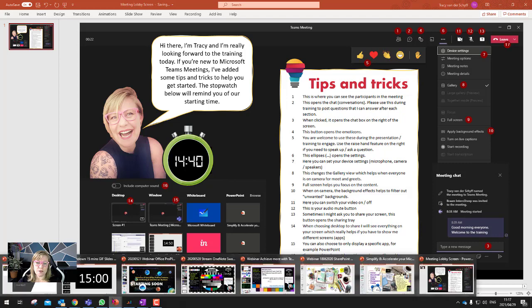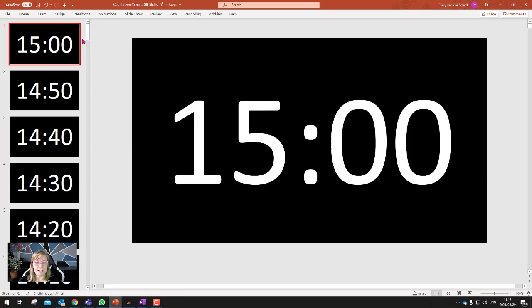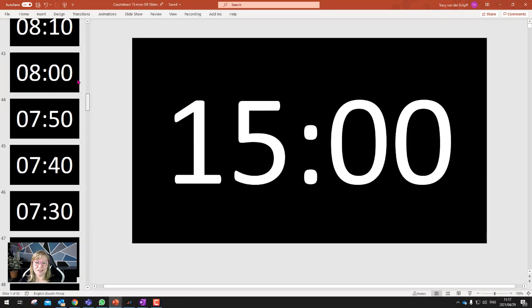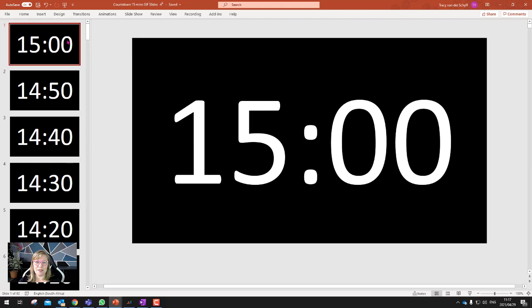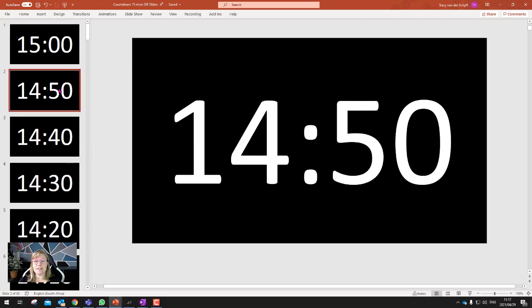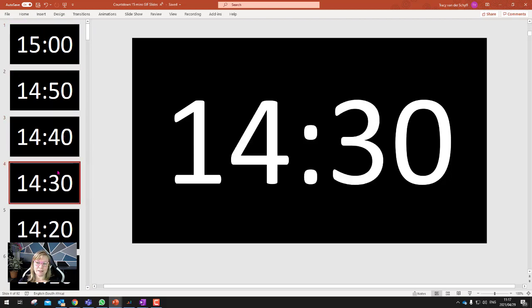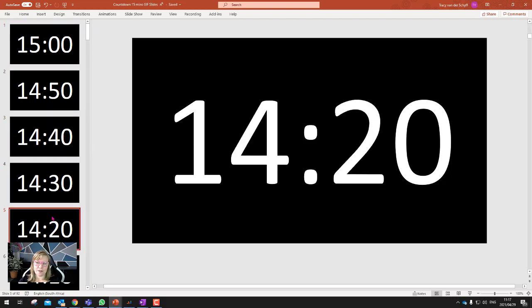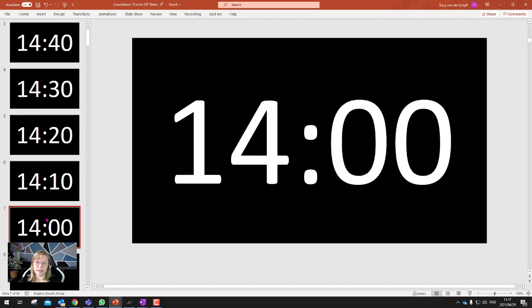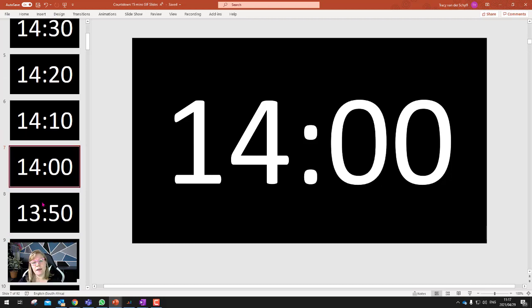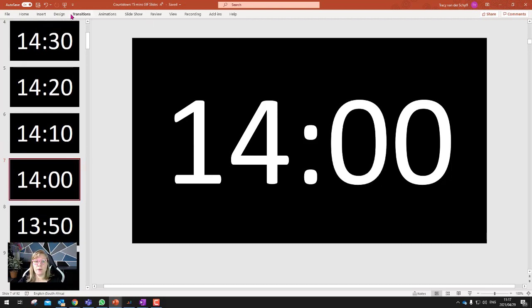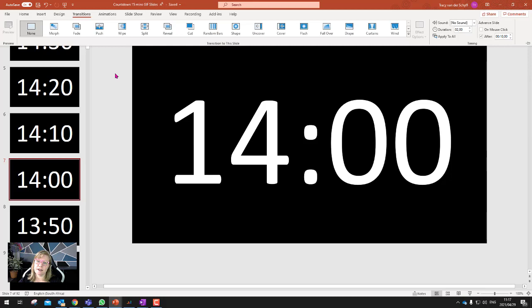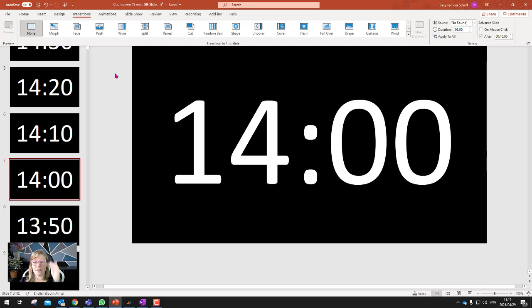So just to recap, I physically created 92 slides. Because I wanted 15 minutes and I decided to do it at 10 second intervals. So it flips every 10 seconds. And then I put an interval on, so on transitions, I went and said, advance the slide after 10 seconds. And then I just went and said, file, save as GIF.